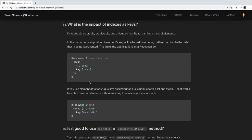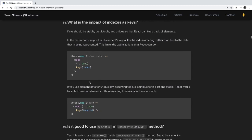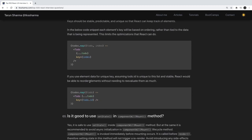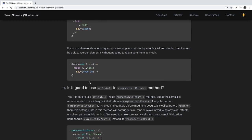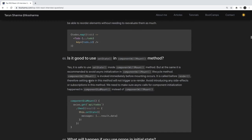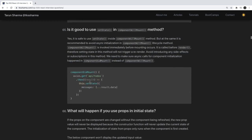What is the impact of using indexes as keys? Whenever you render JSX or child components in a loop, you need to provide a unique key for each child so React can identify it during the reconciliation process and apply future changes to the correct element.